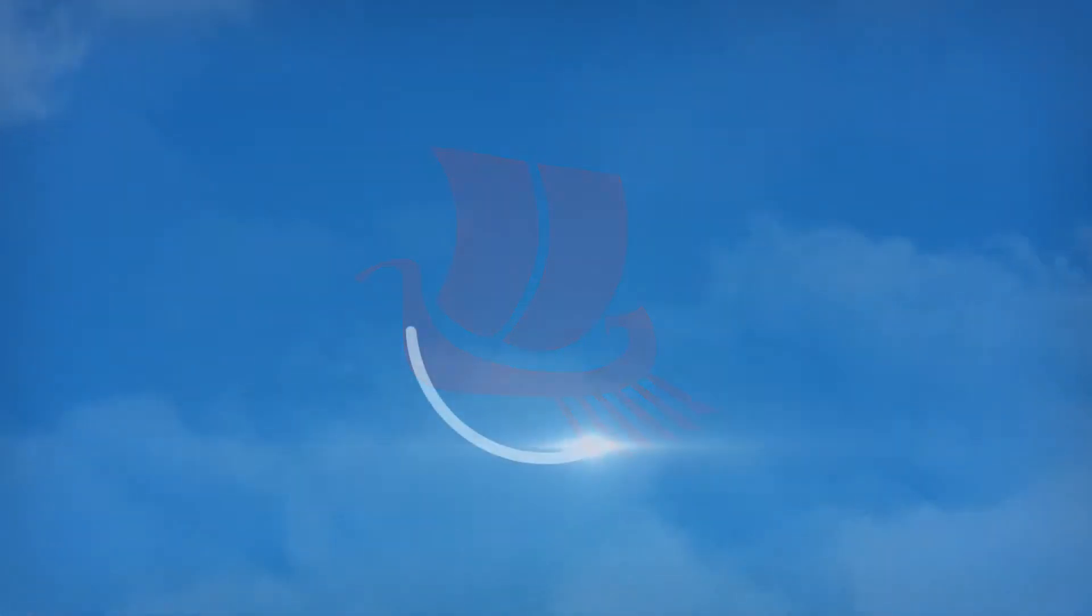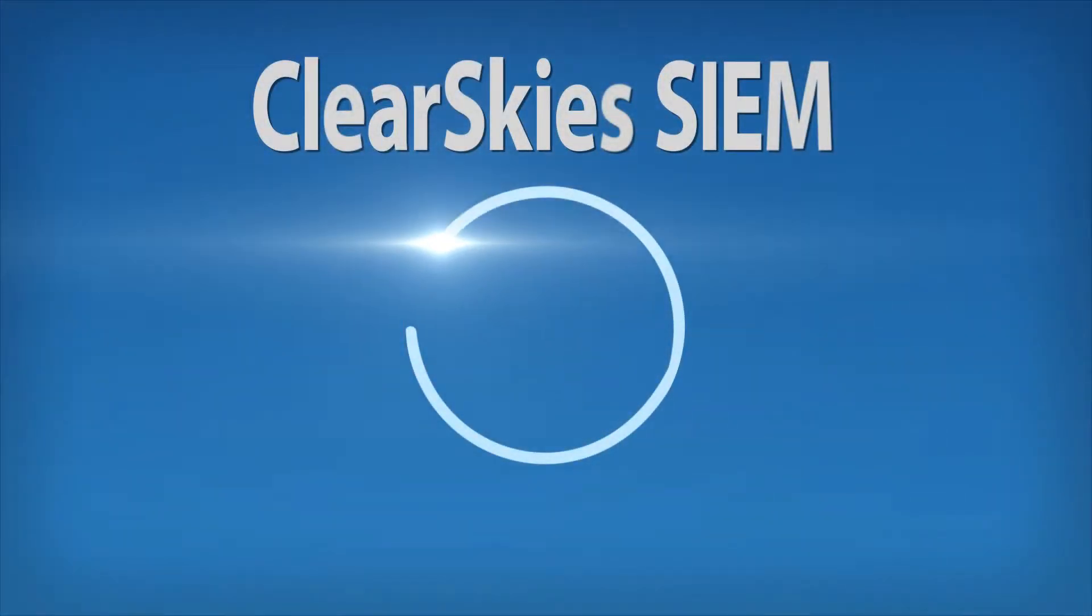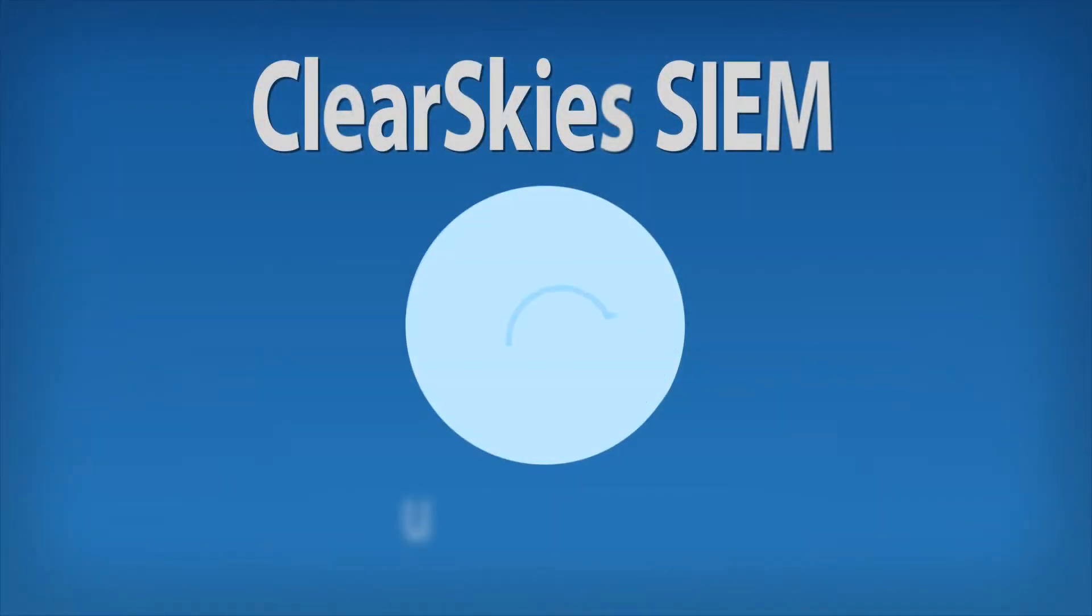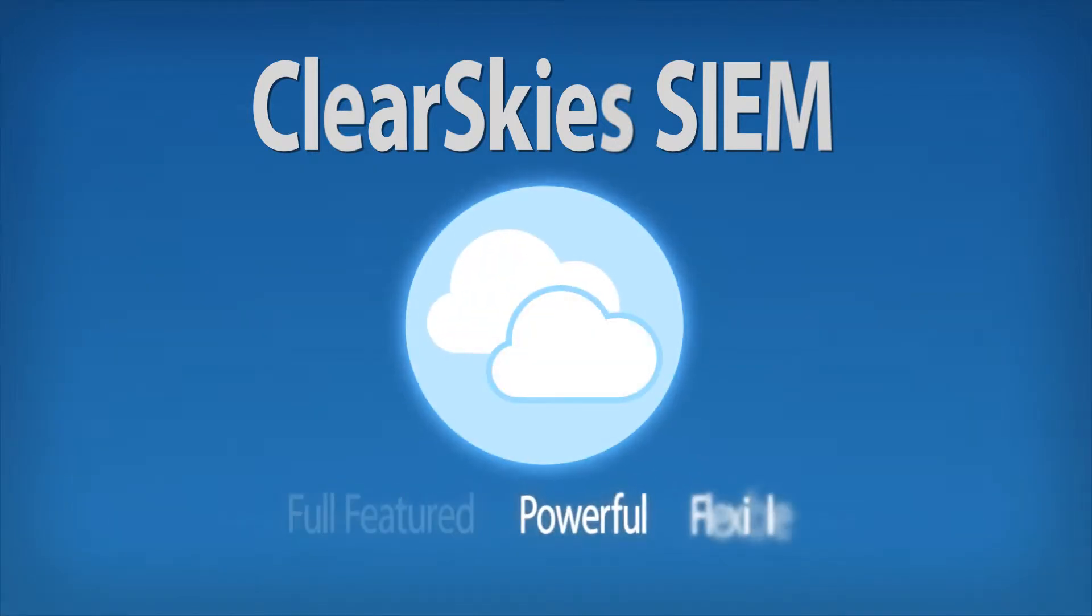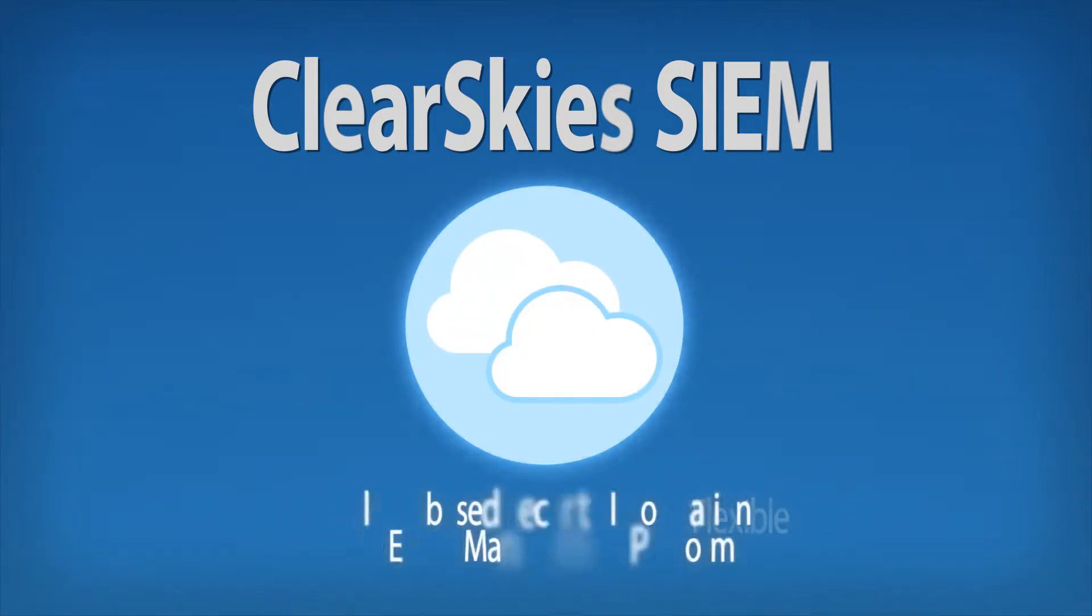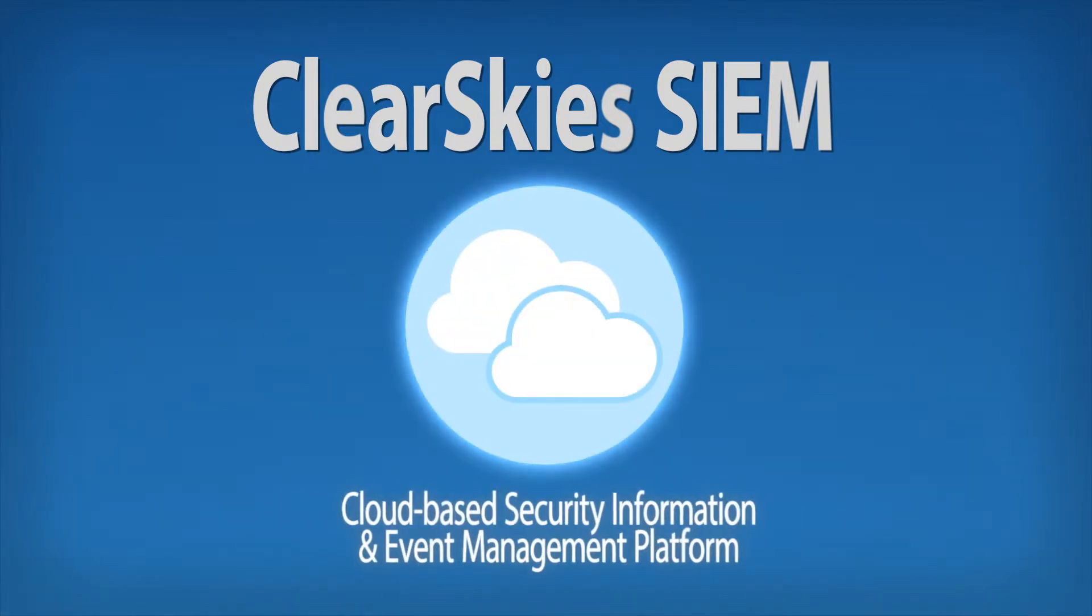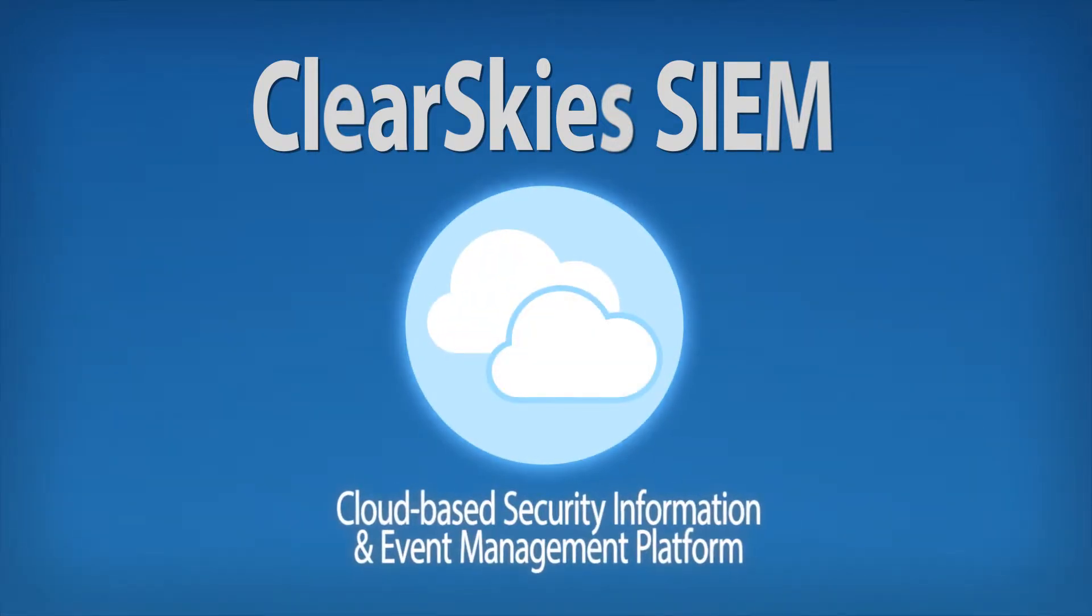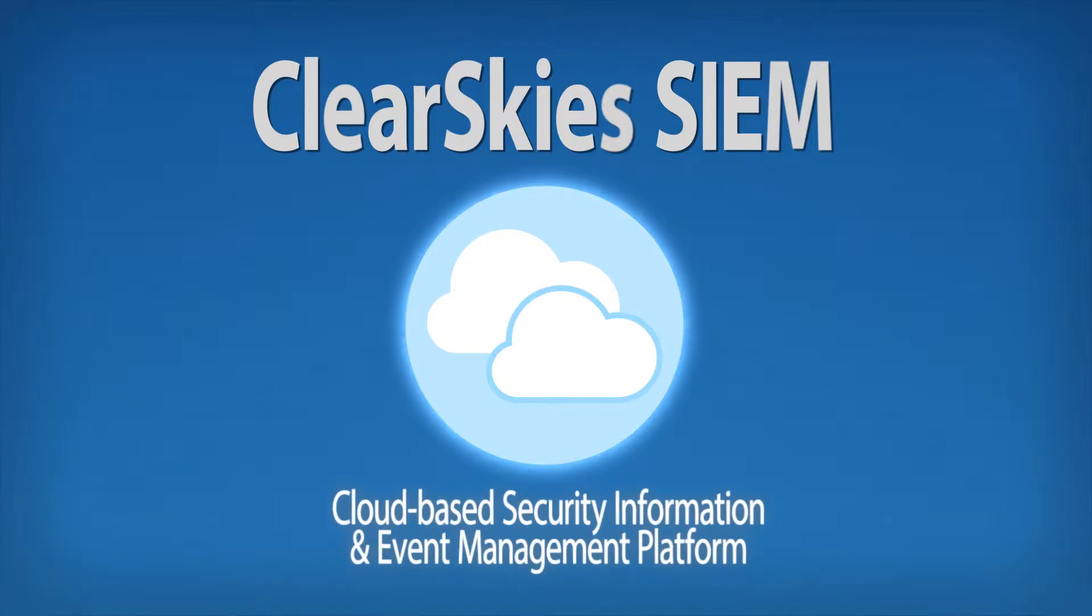Hence we have developed ClearSky's CM, a full-featured powerful yet flexible cloud-based security information and event management platform.